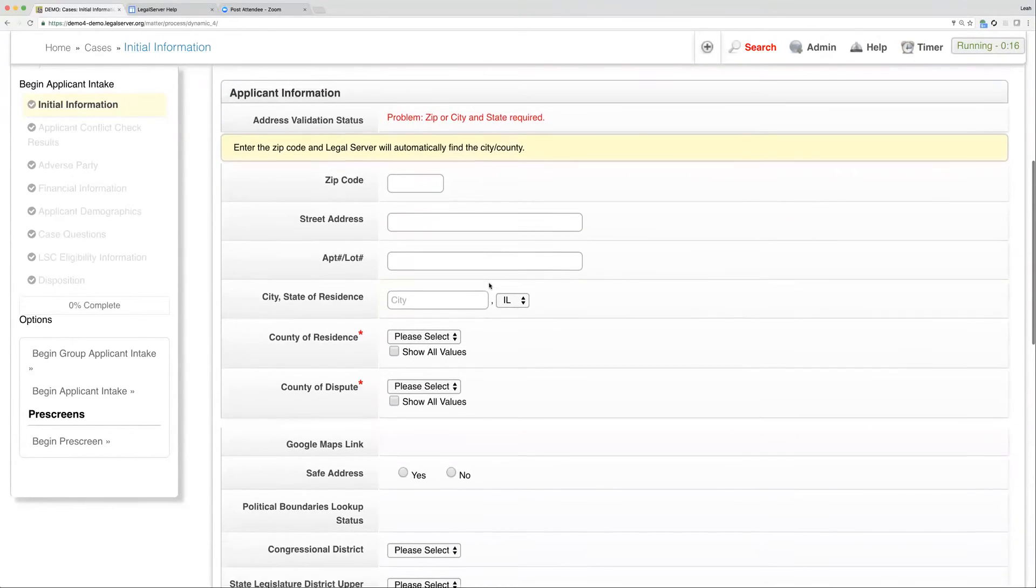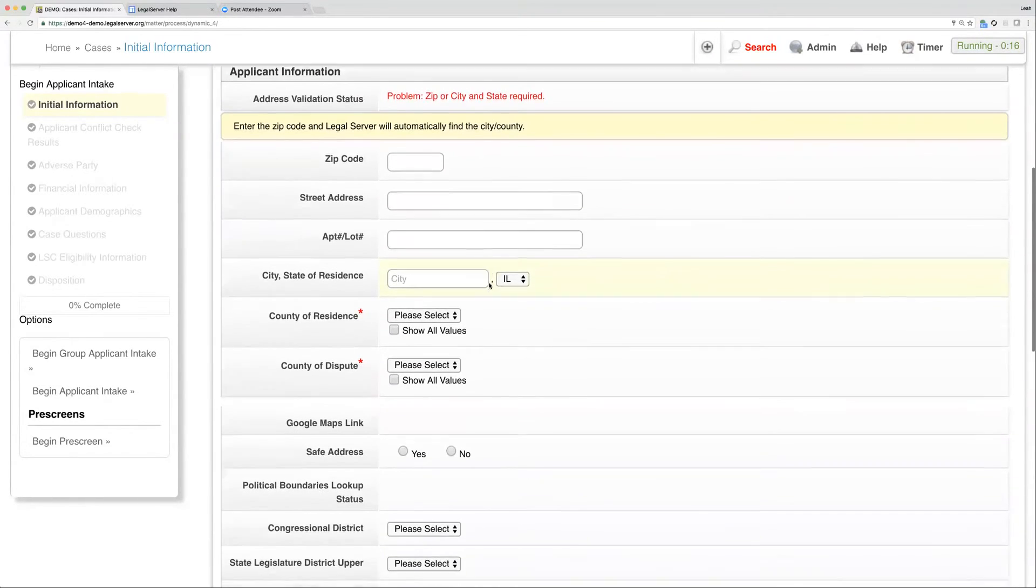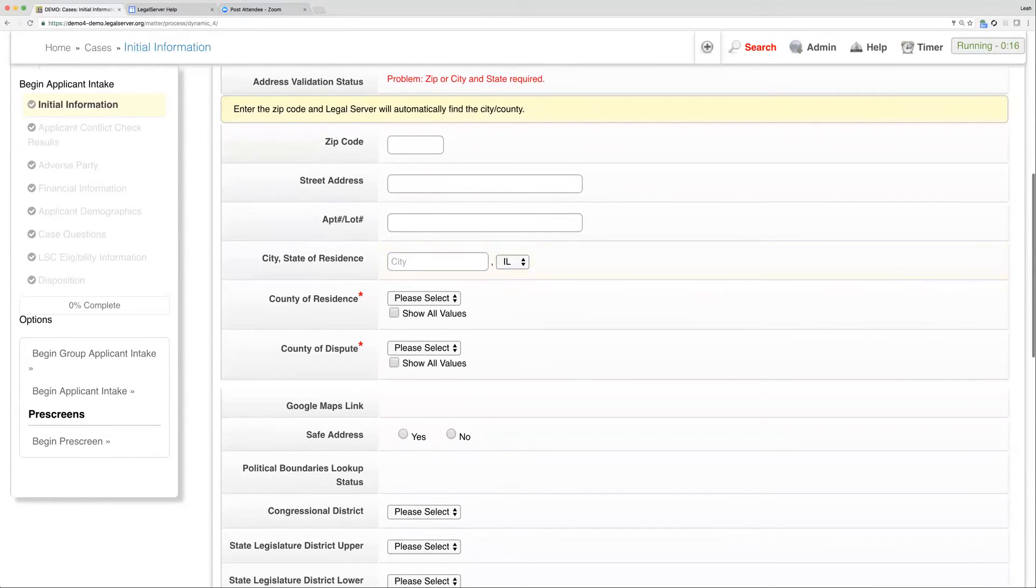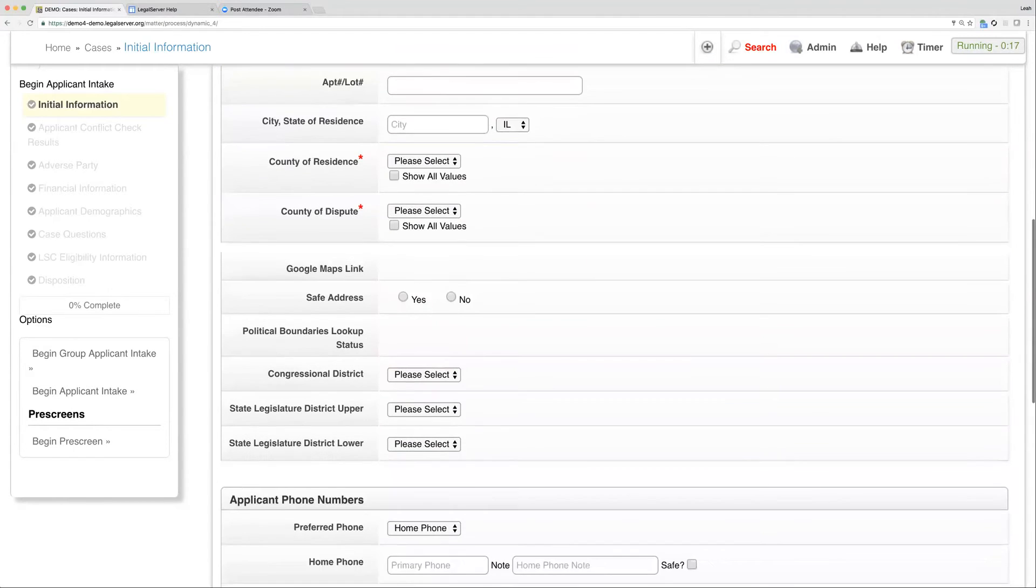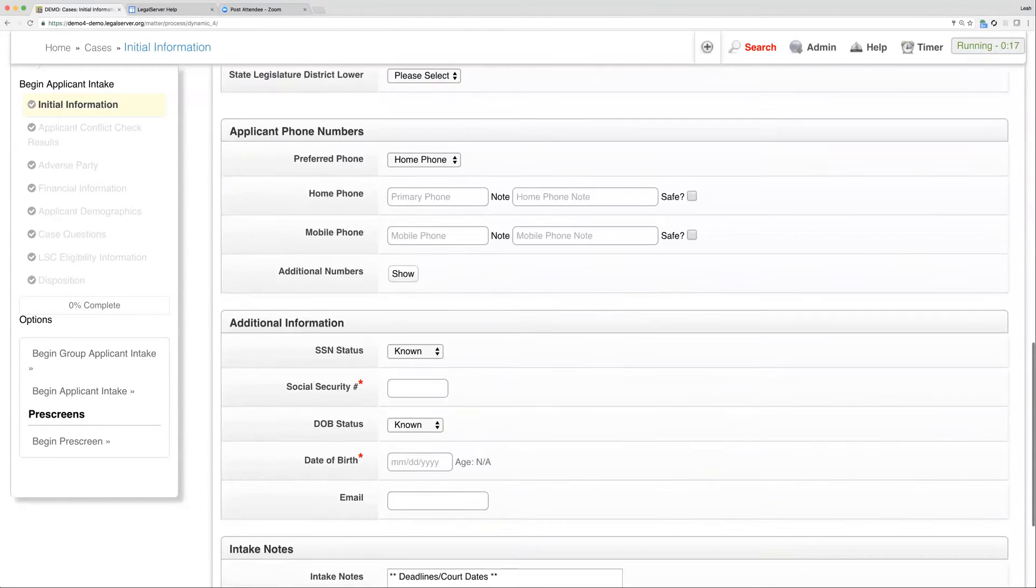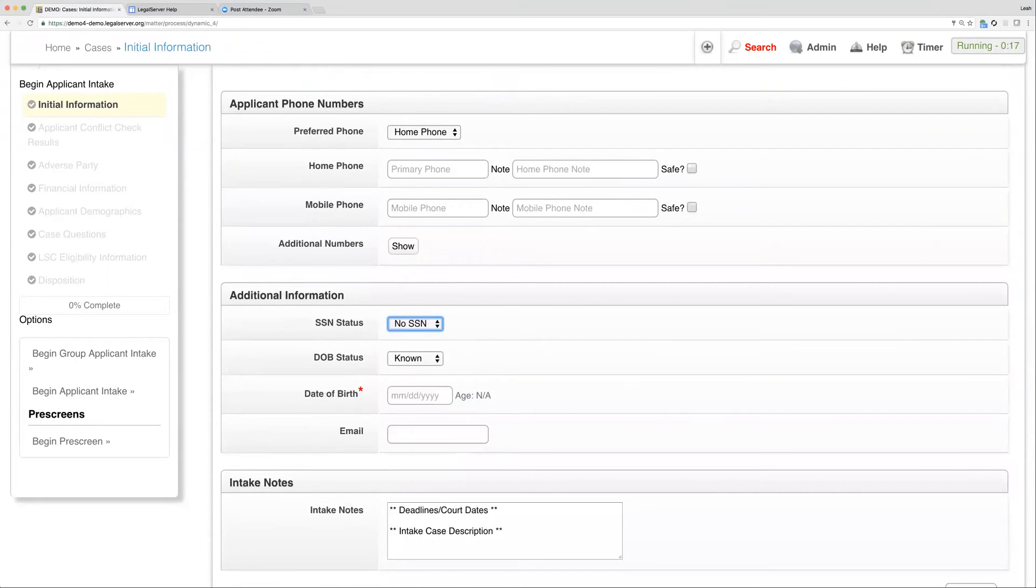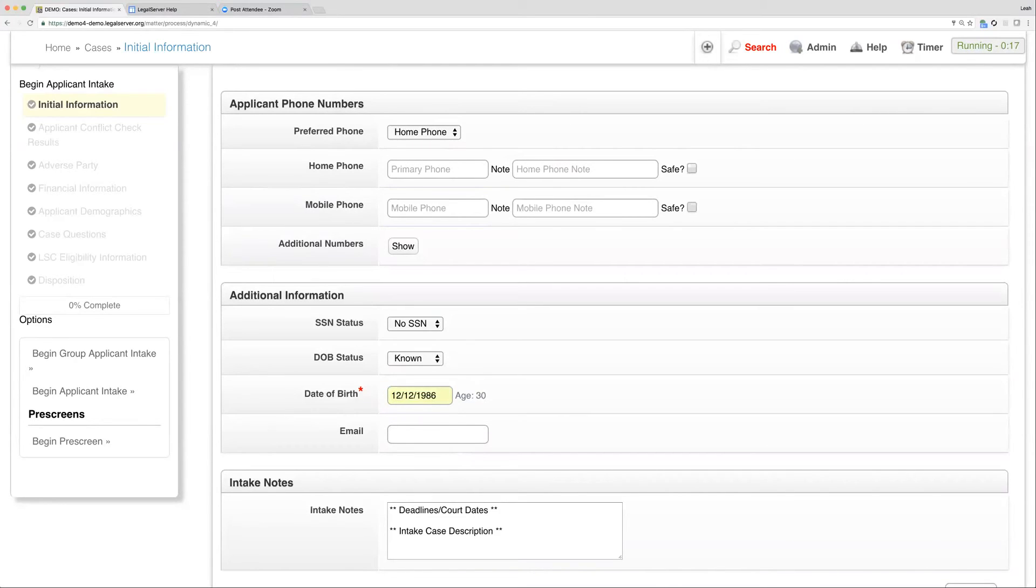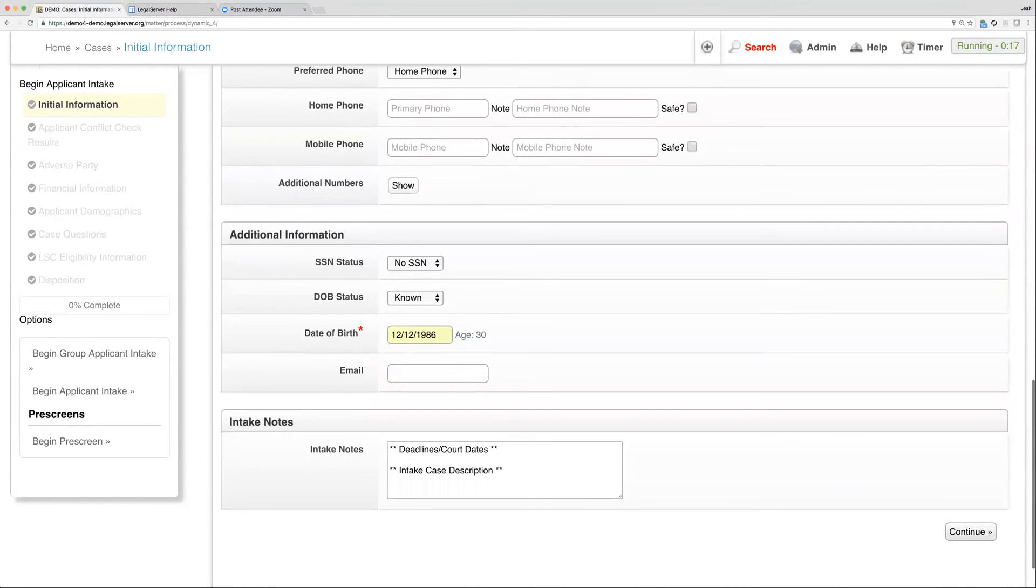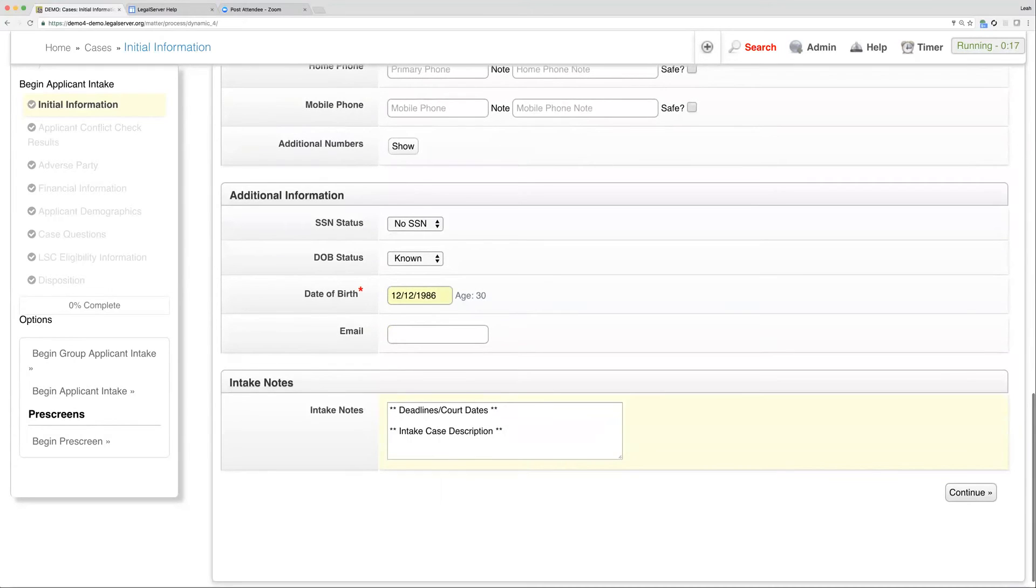As I scroll down here, I'm going to actually leave these two fields blank for now so you can see what happens if I try to continue without entering a required field. We'll enter the rest of our required fields. Once I click continue...